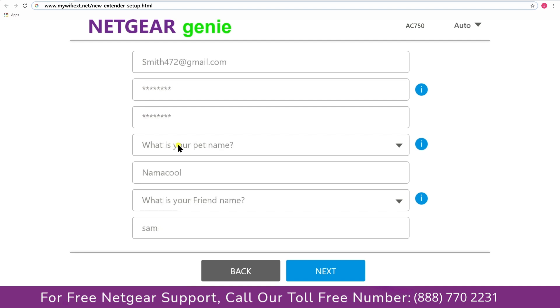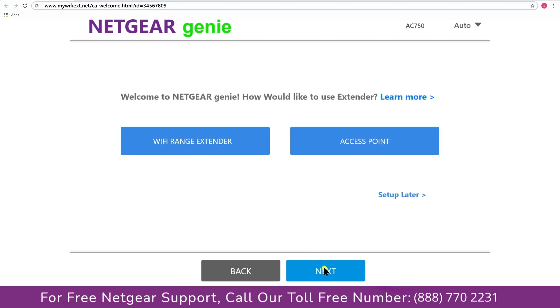Now fill in all the necessary details such as a valid email address, password, and once you're done click on the next button.